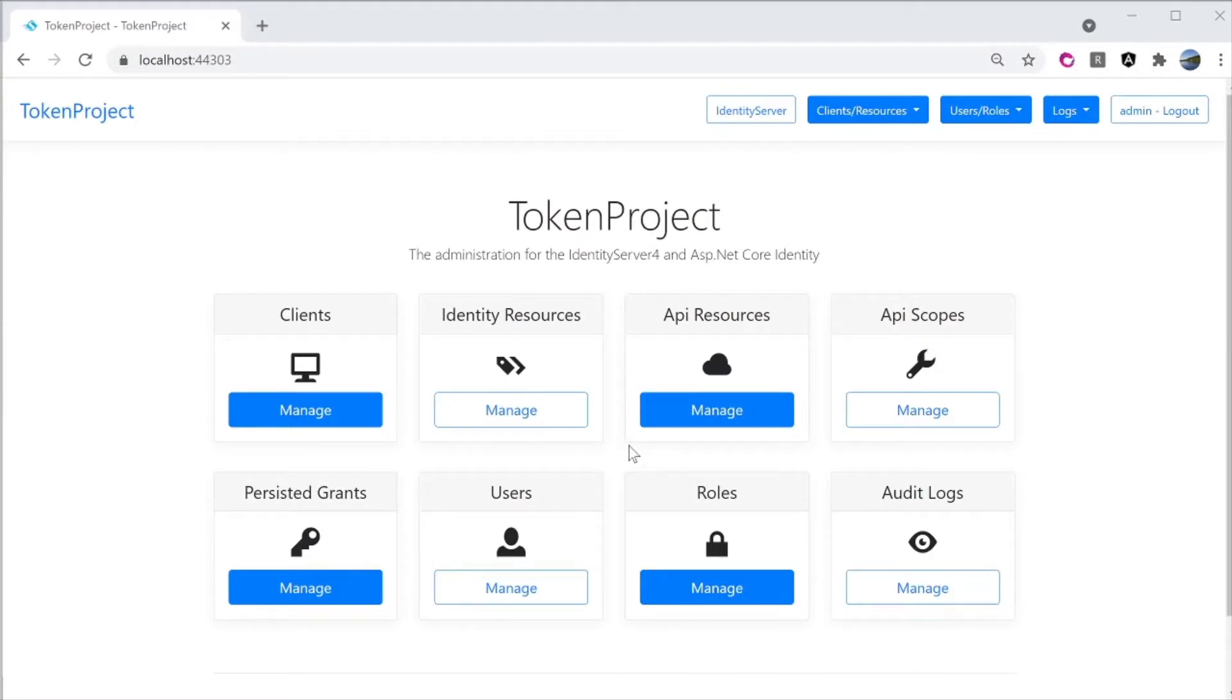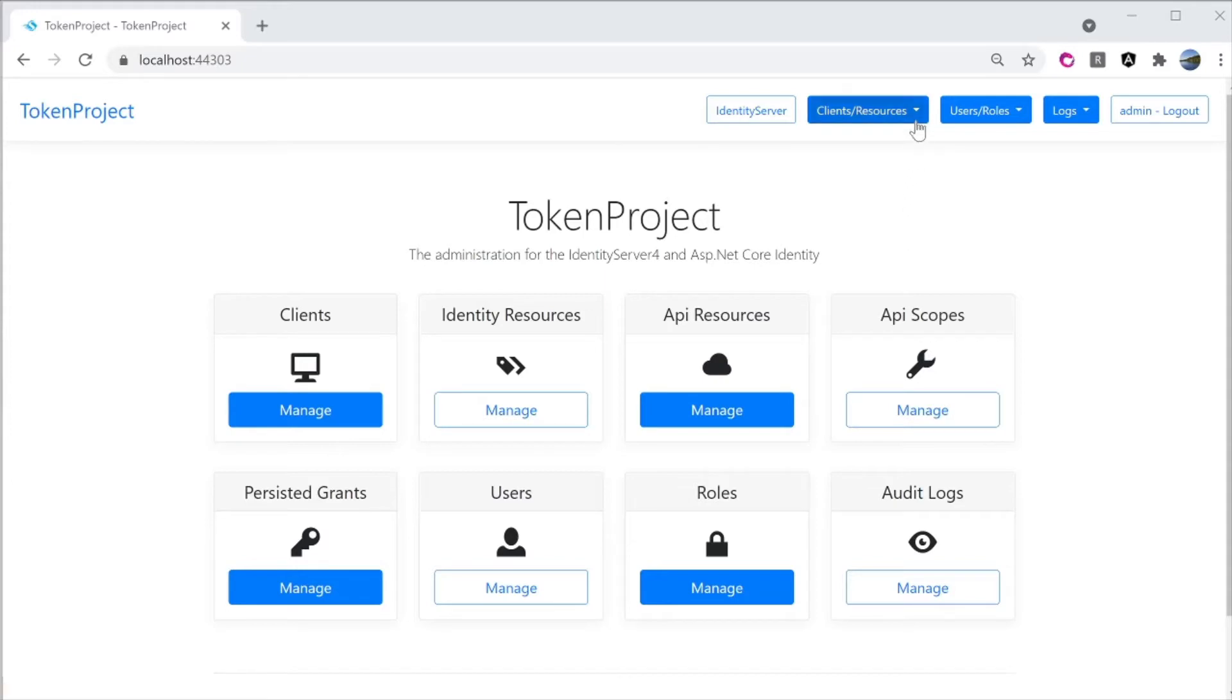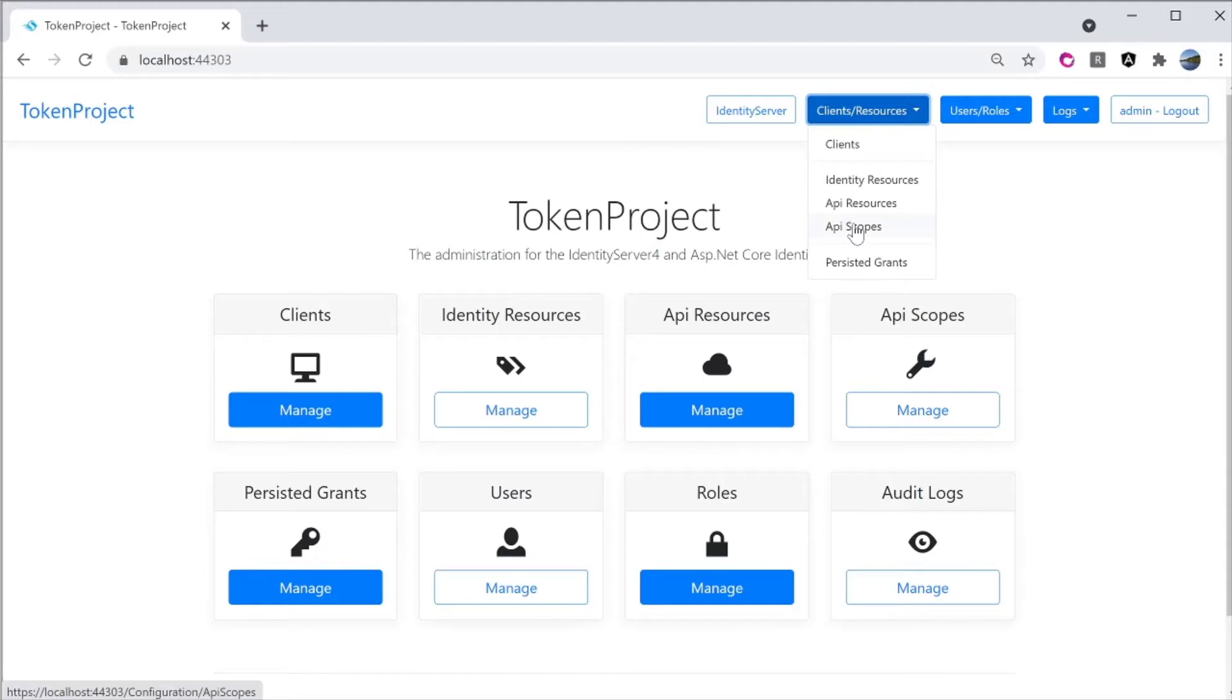To navigate to the screen to manage API scope, you can get to it from the dashboard API scope and click on manage here or from the client's resource menu and select API scopes.